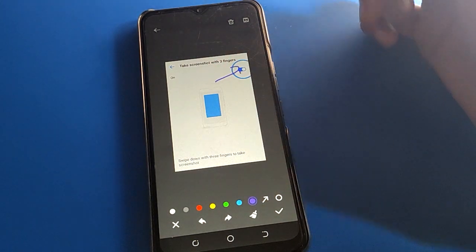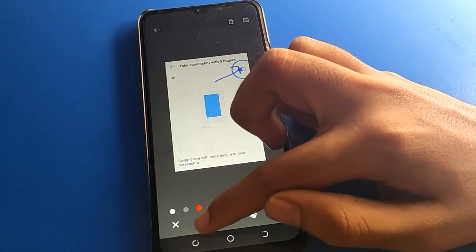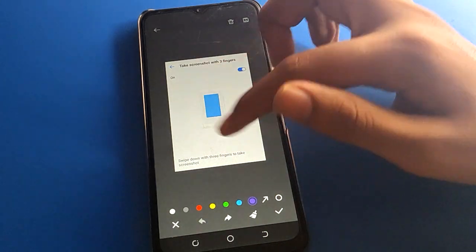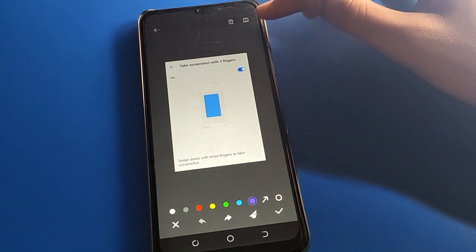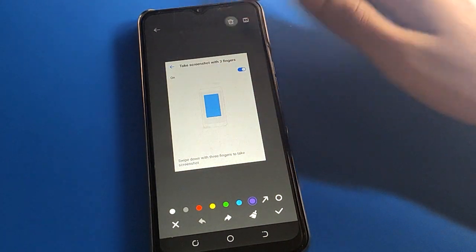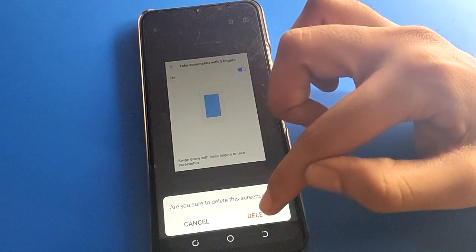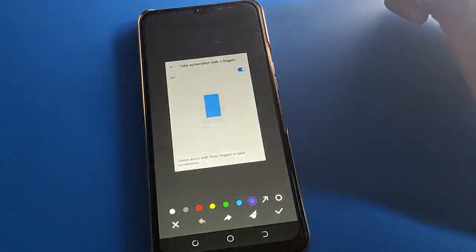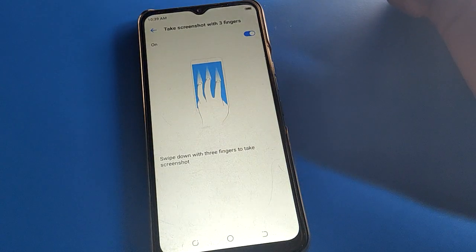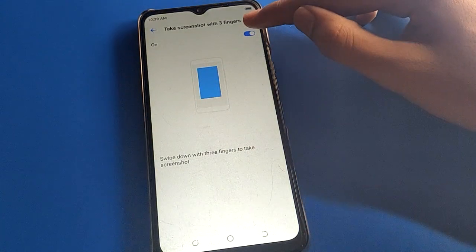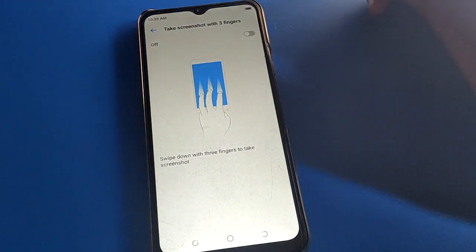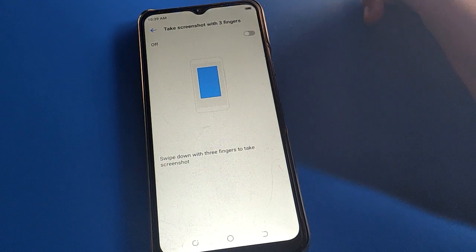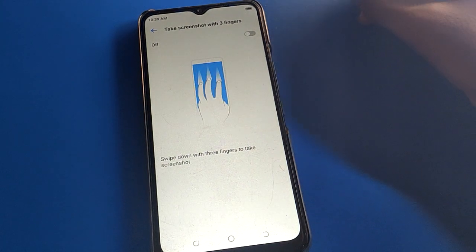Like that, you can use the screenshot setting and edit a screenshot on your Techno mobile. If you want to delete the screenshot, click here and the screenshot will be deleted.